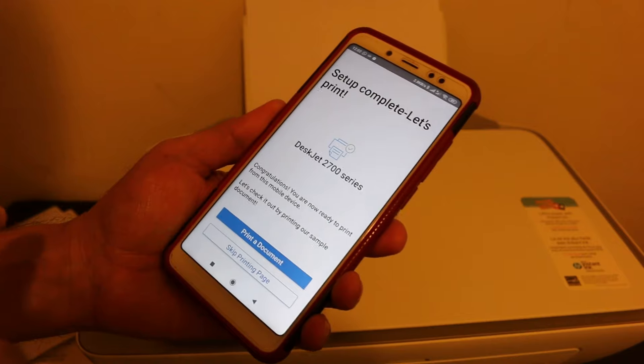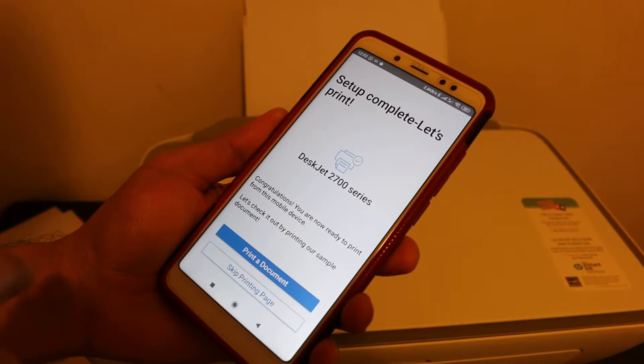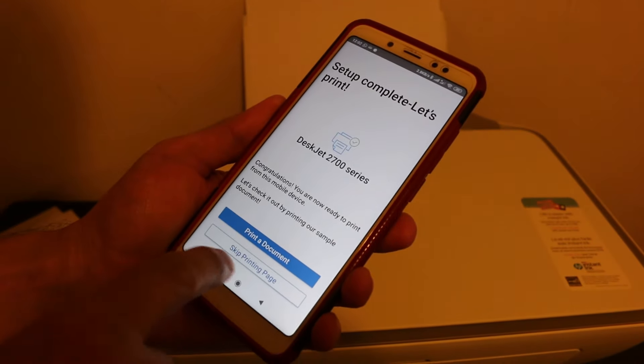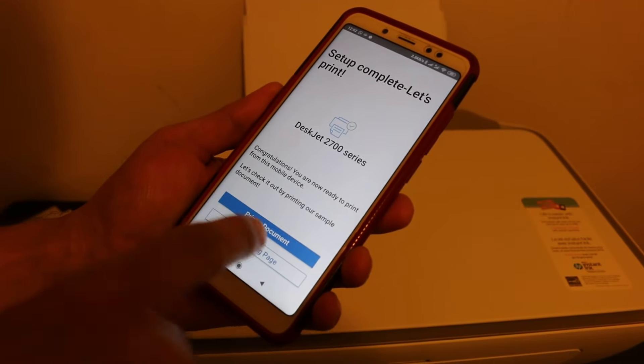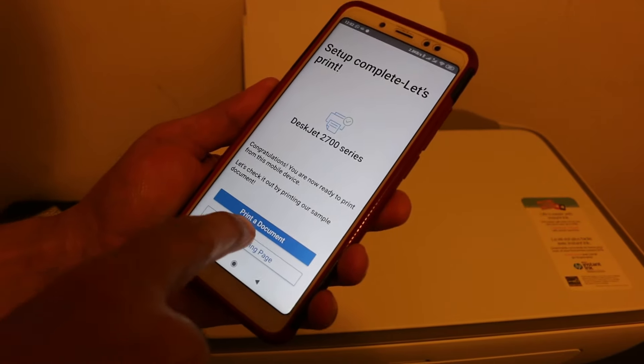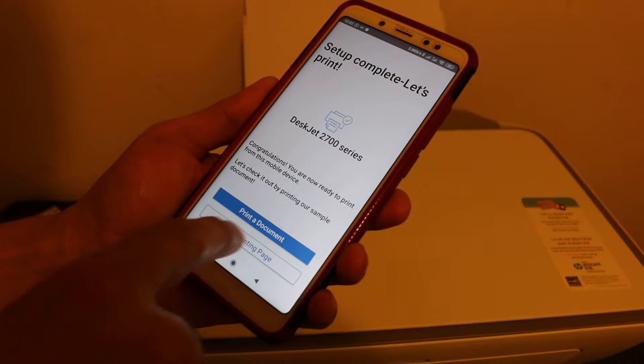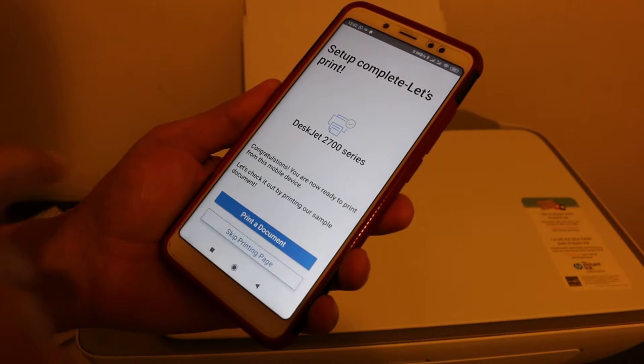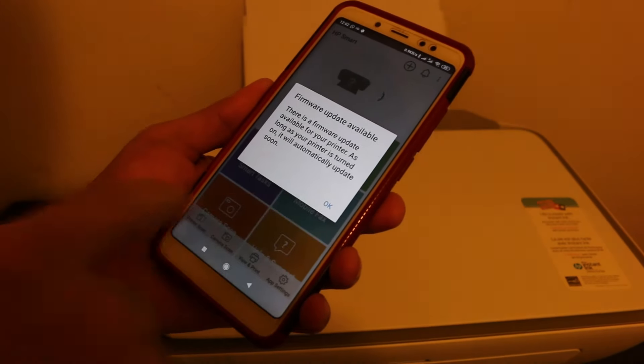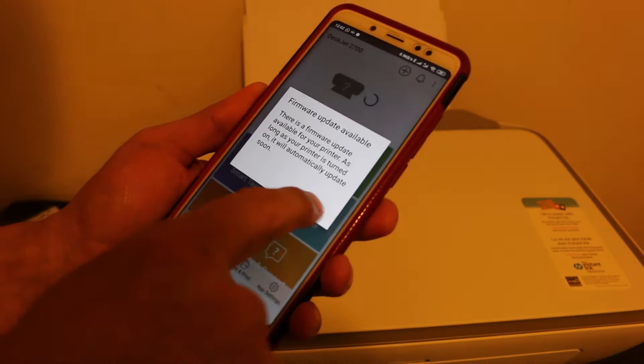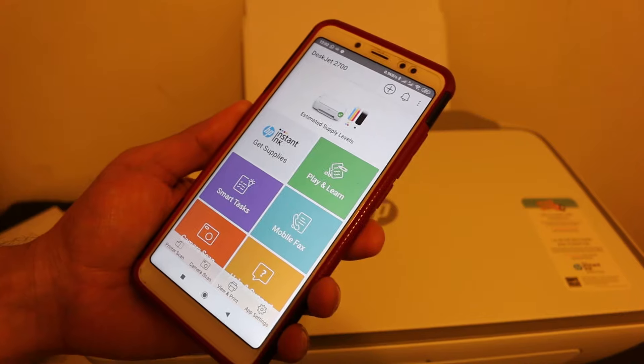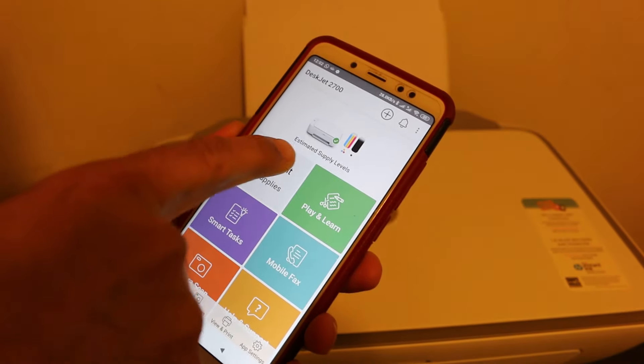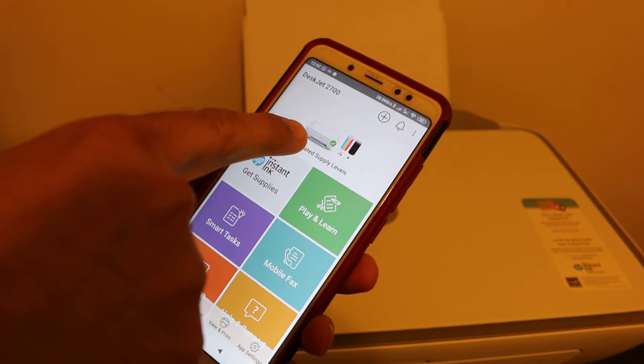You will see in the final it says 'Setup Complete. Let's Print.' You can skip if you want. For the printing or printer document, you can do that. In the end, you will see your printer is available on the top screen.